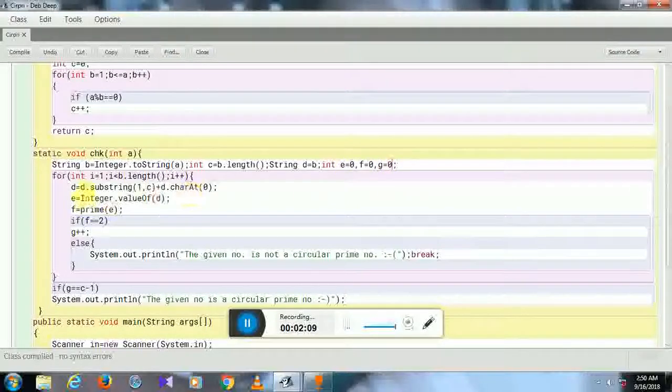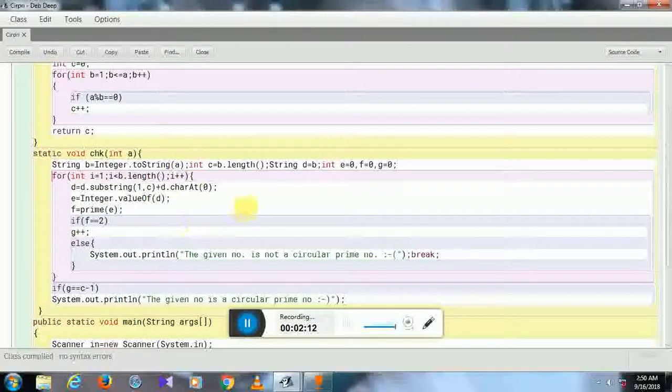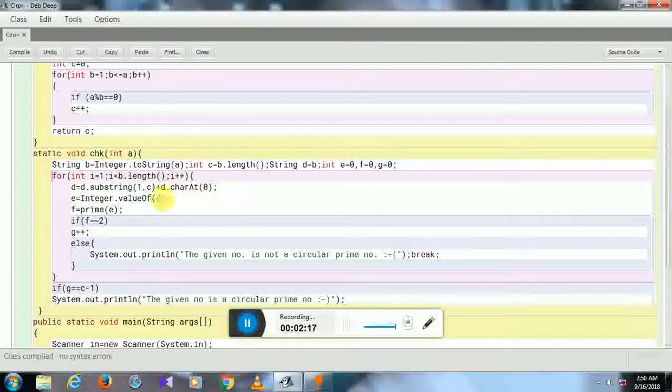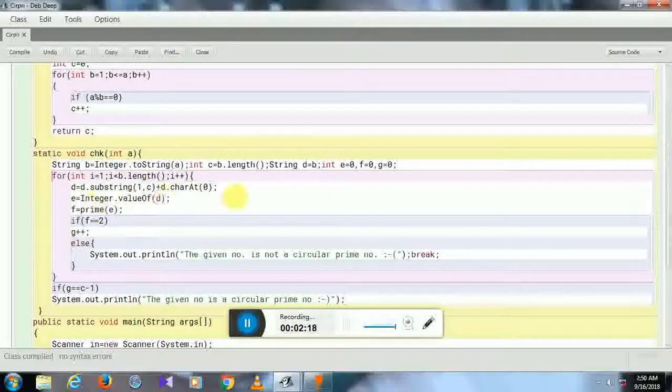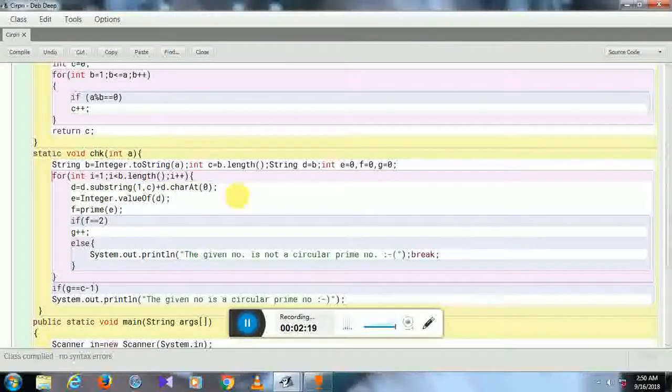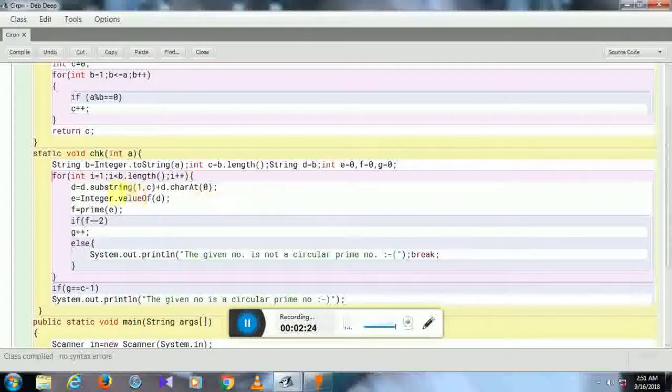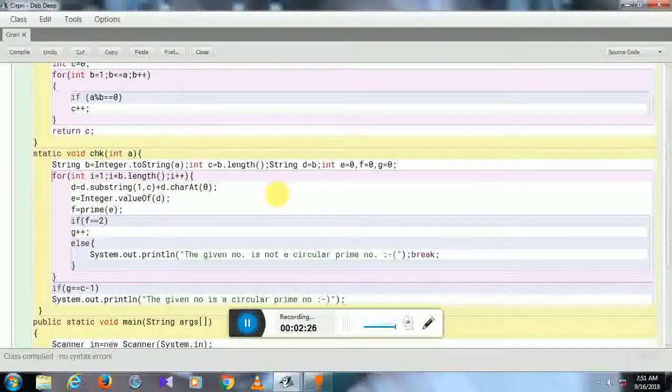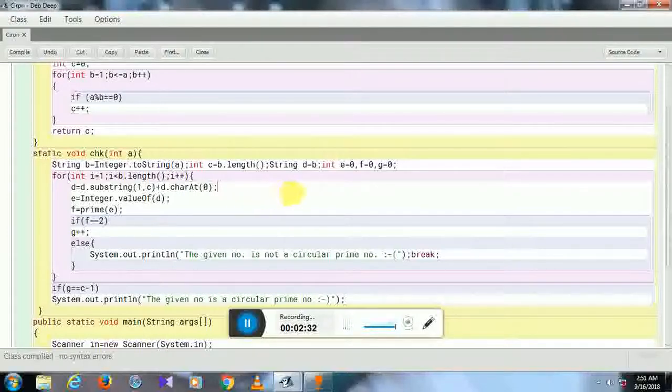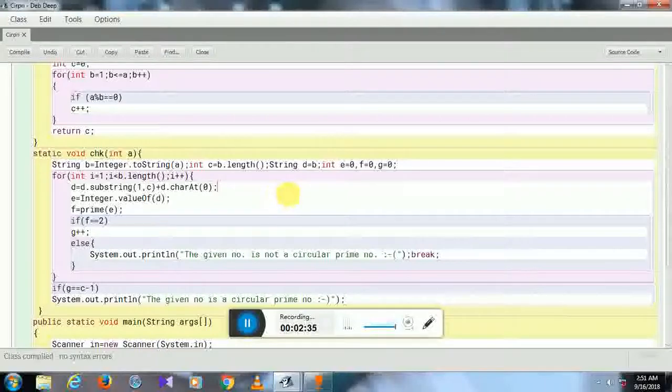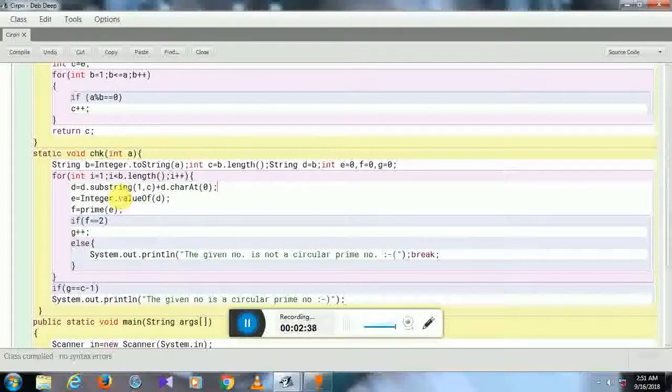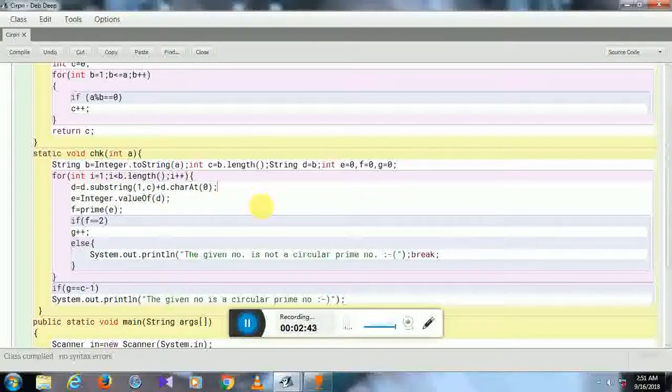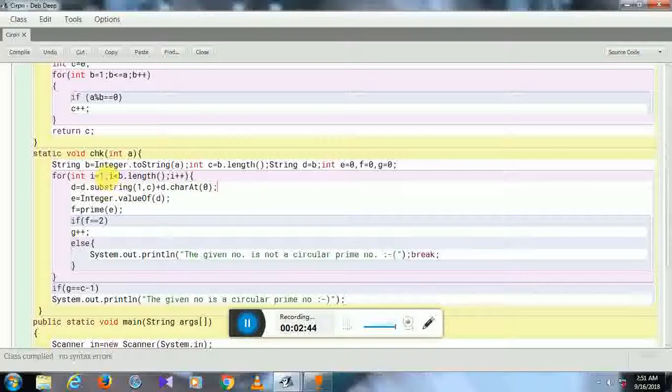In this loop, the number is going to circulate. If it is given 197, then using this loop I can change the number at first from 197 to 971 and then again to 719. This will be executed twice because the given number is a three-digit number. I started the loop from 1